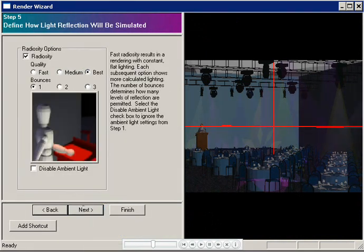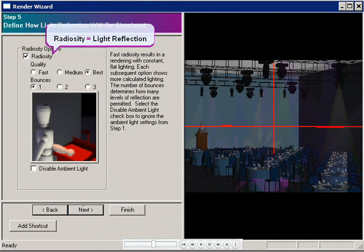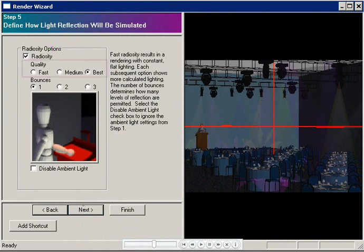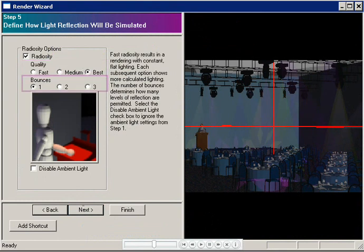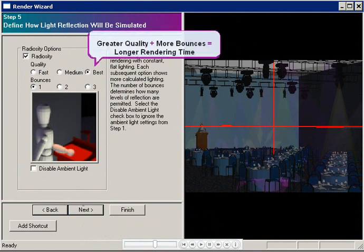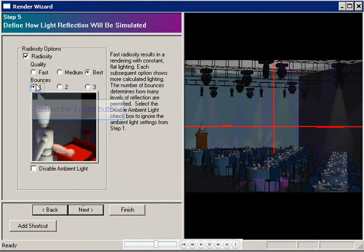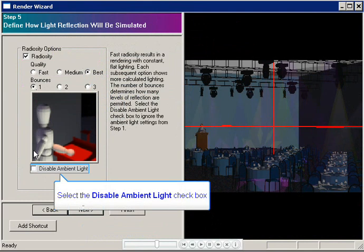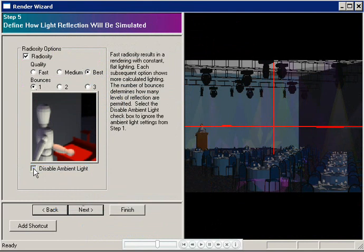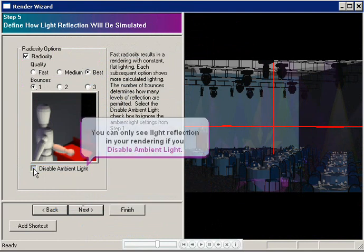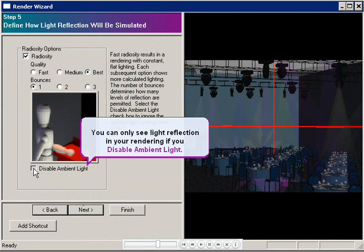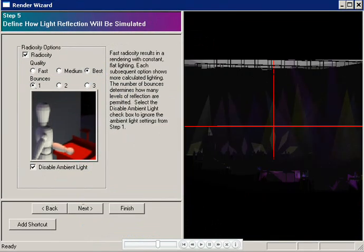Step 5 lets you set the way light is reflected off of objects in your drawing, also known as Radiosity. Choose the quality and then select the number of bounces the light will make as it's reflected off of objects. Just note, greater quality and more bounces increase both realism and rendering time. With best quality and one bounce, the image is still really good. When using Radiosity, make sure you disable all ambient light in the room by clicking this checkbox.